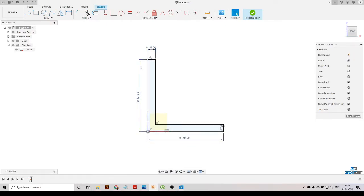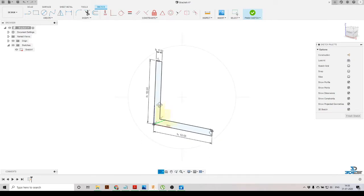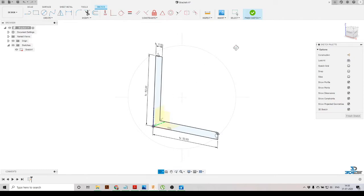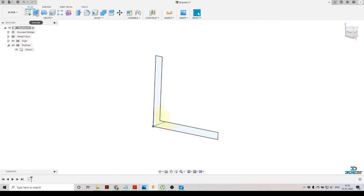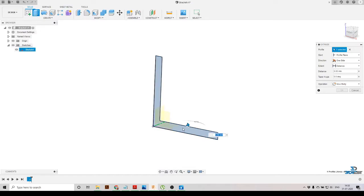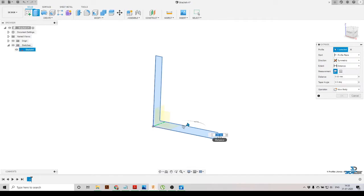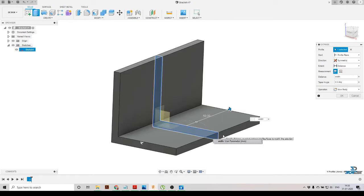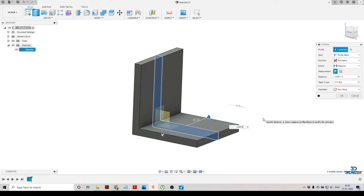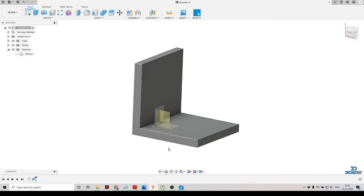Here you can see we have created our sketch — it is completely defined and constrained by our user parameters. Next, we'll click 'Finish Sketch,' then select the Extrude option. Since our sketch is already selected, we'll change the extrude type to Symmetric and specify the distance as 'width/2' using our defined parameter, then press OK.